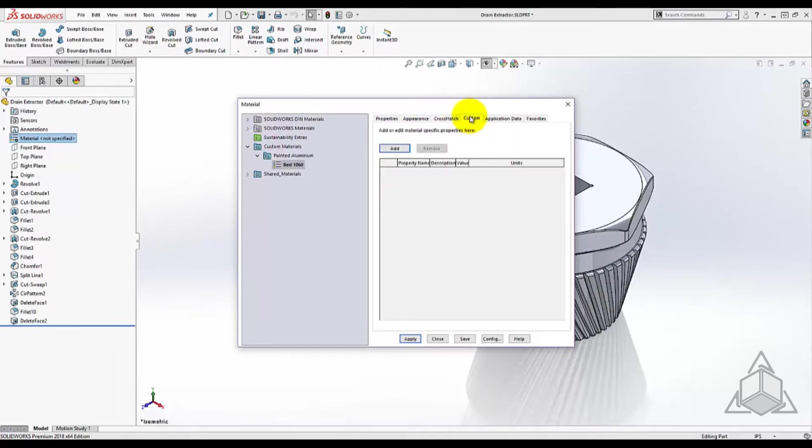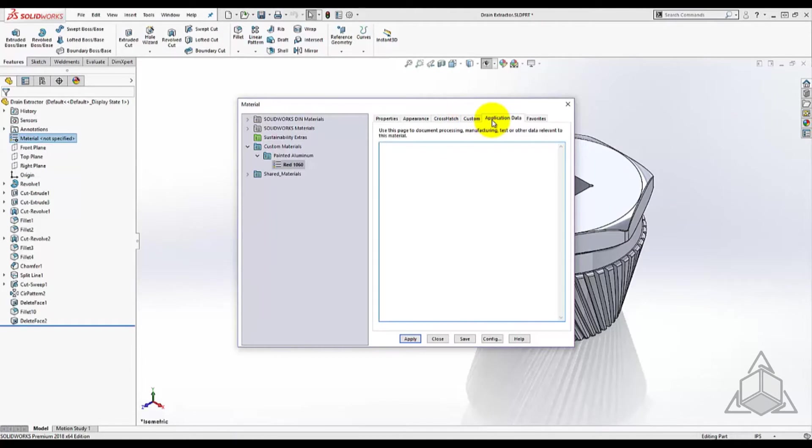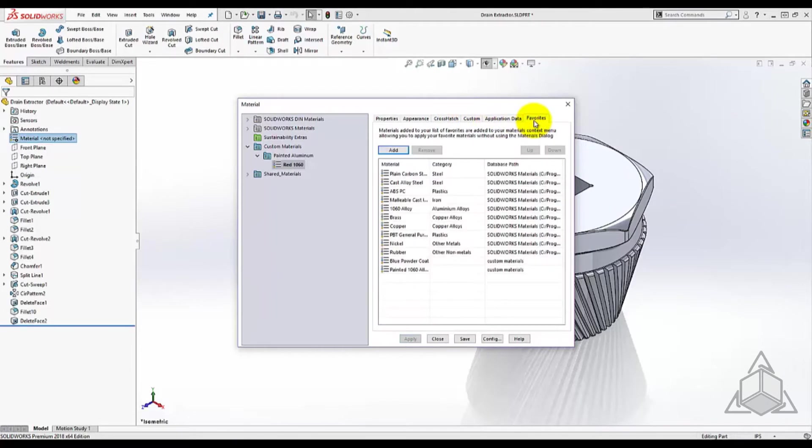custom property tables, application data, and finally the ability to add and remove materials from your favorites list.